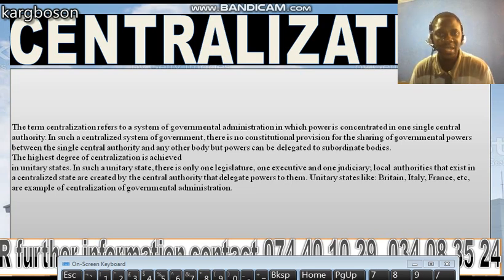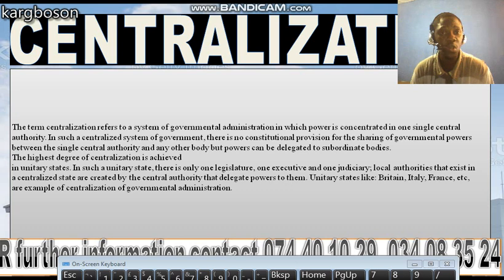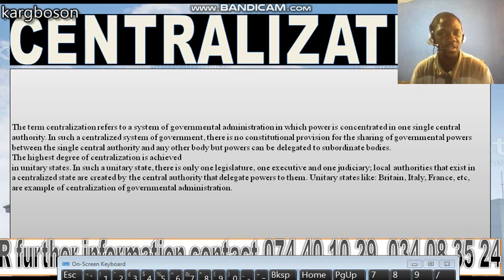The term centralization refers to governmental administration in which powers are concentrated in one single authority. In a centralized system of government, there is no constitutional provision for the sharing of governmental powers between the single central authority and many other bodies, but powers can be delegated to subordinate bodies in unitary states. In short, in a unitary state, there is only one legislature, one executive, and one judiciary.